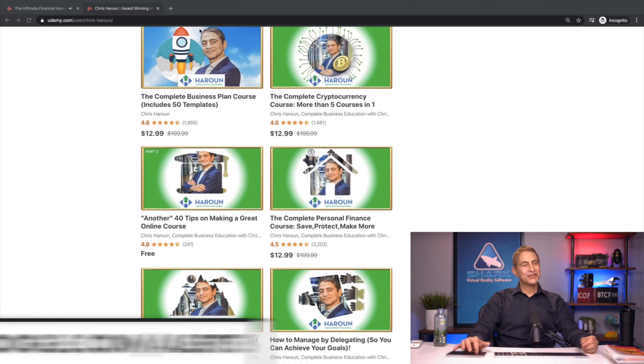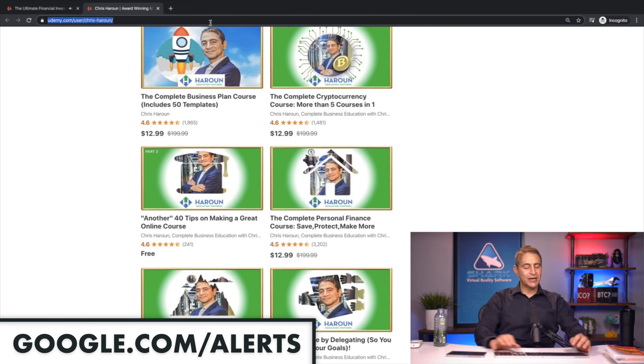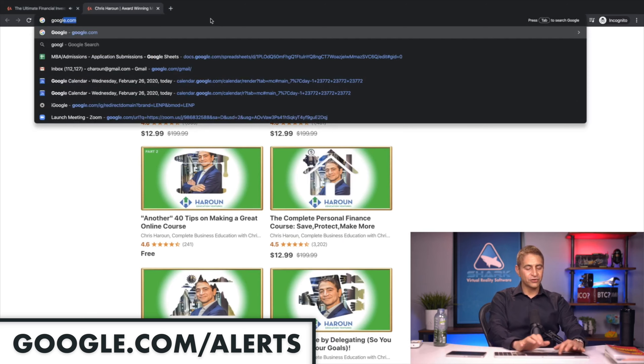And the best way to keep track in real time is you can actually sign up to get alerts. So just go to Google Alerts. I'll show you what that looks like. You go here and just type in Google Alerts.